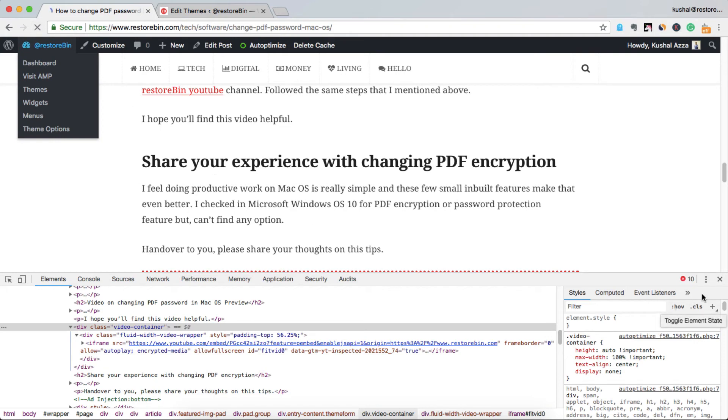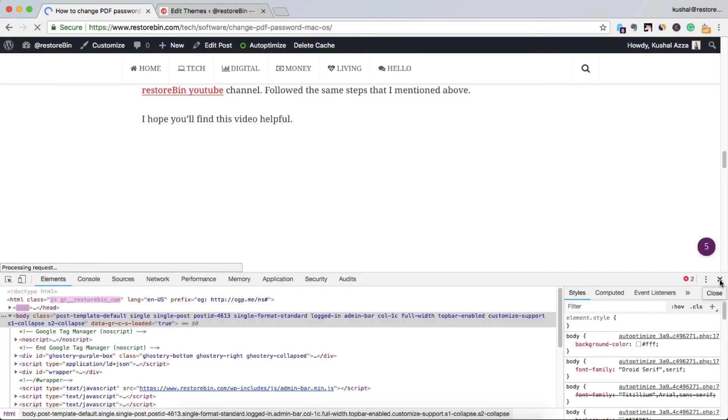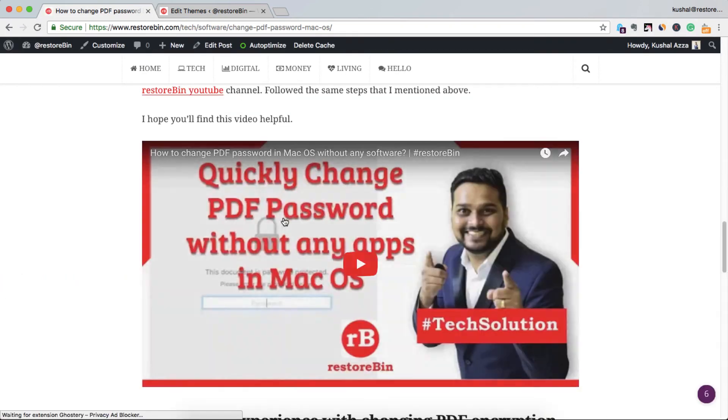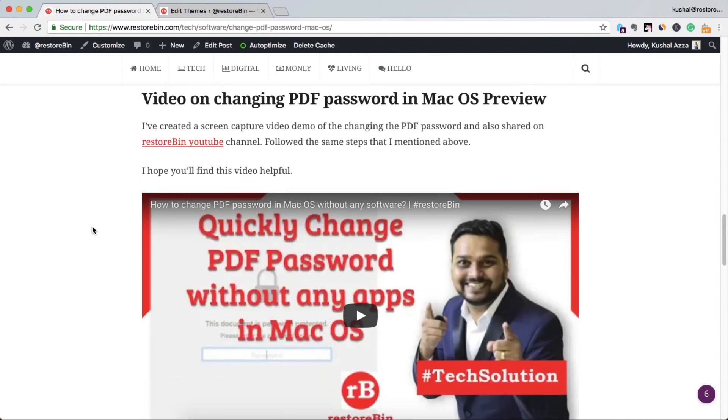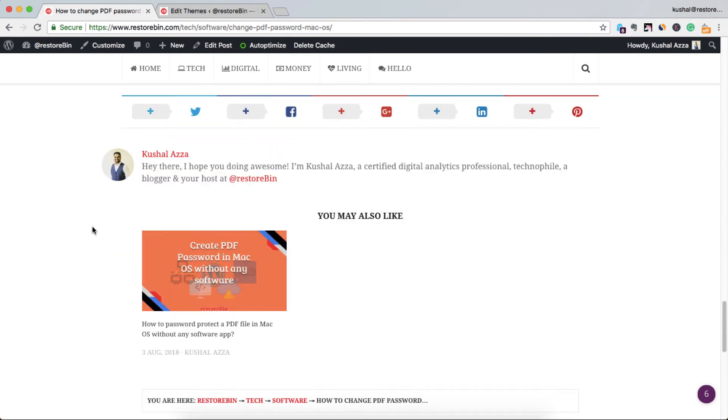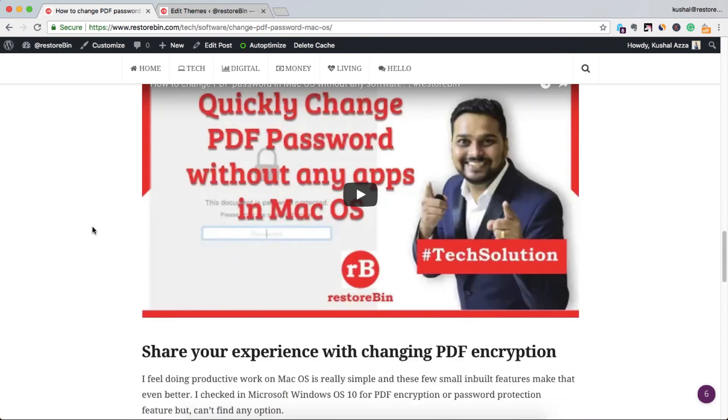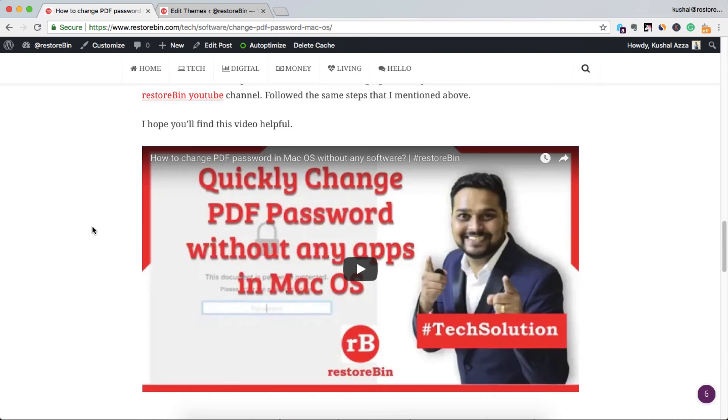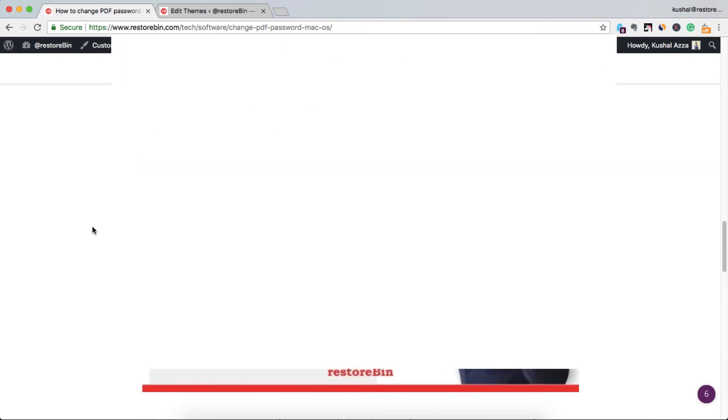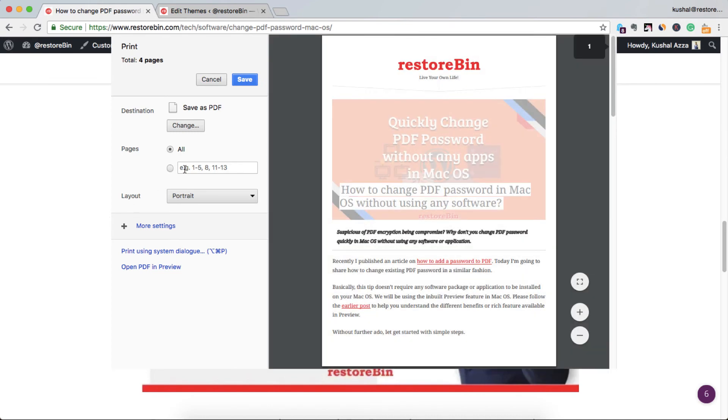Now let me refresh it. You could see the video is still appearing, so there is no changes on the front end side. But when I try to print, Command P or Ctrl P...